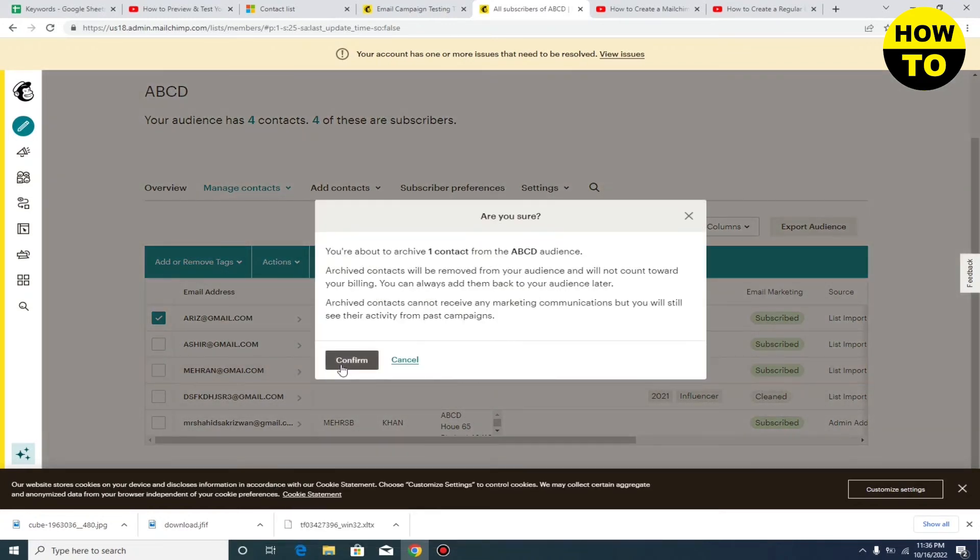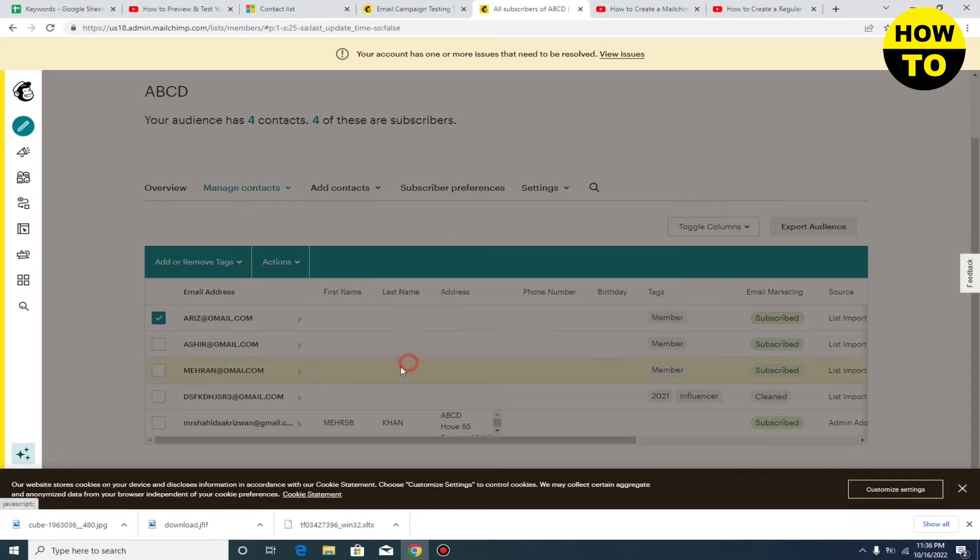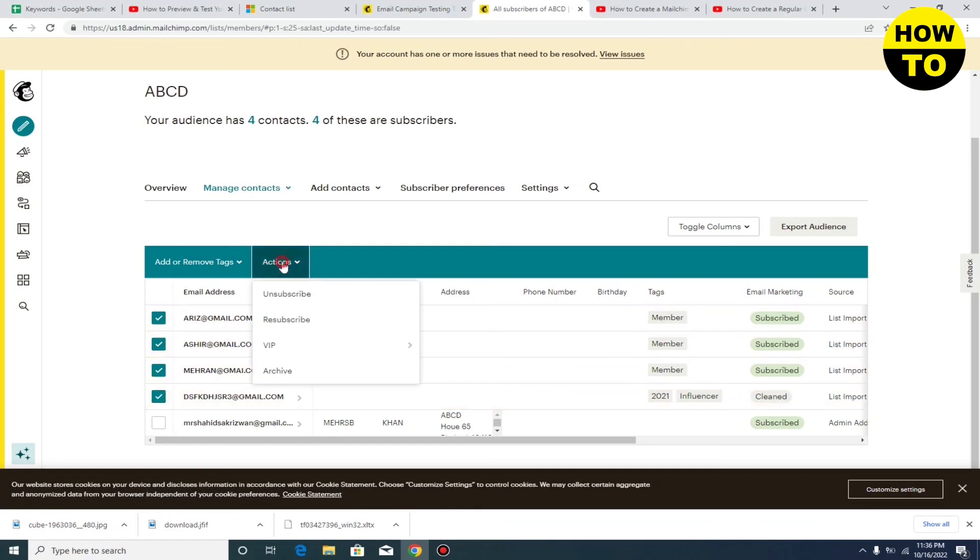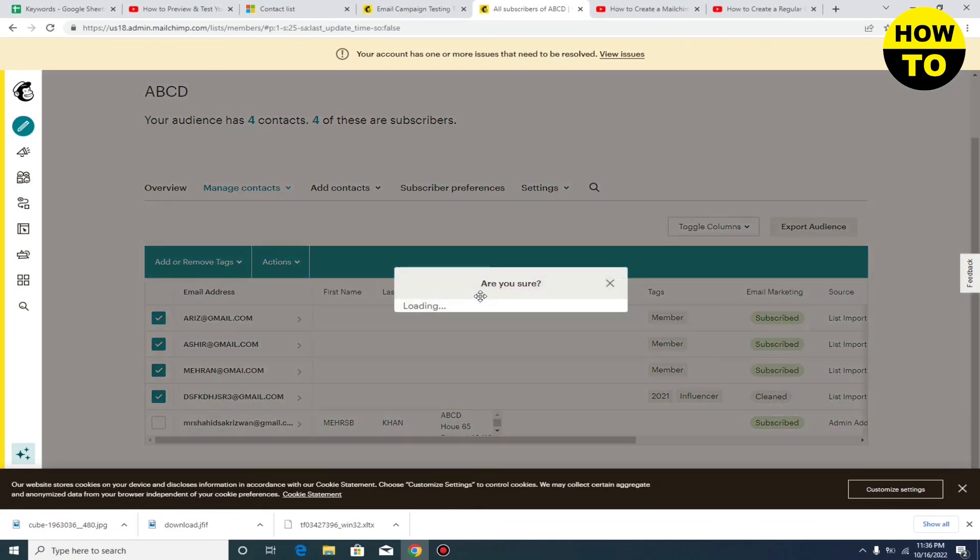You have to click on the Archive option. Here you can see the notification. In this way, you can simply remove contacts from Mailchimp. You can also remove all contacts or delete them one by one.